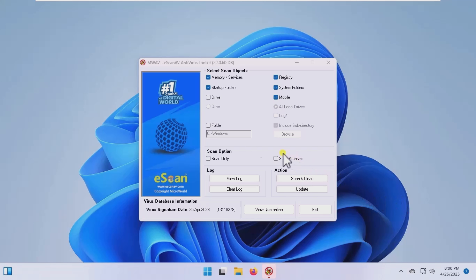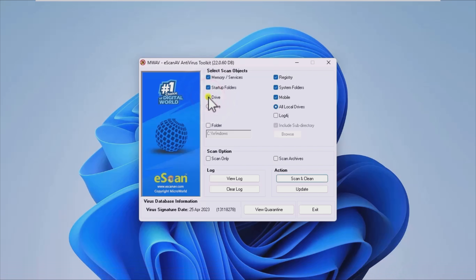You can set the app to conduct scans only, without having to take action against the discovered issues. If you need to, the option to scan archives is also something worth taking into account.